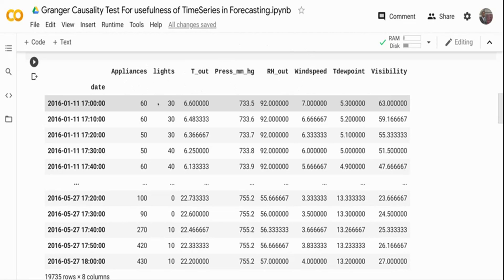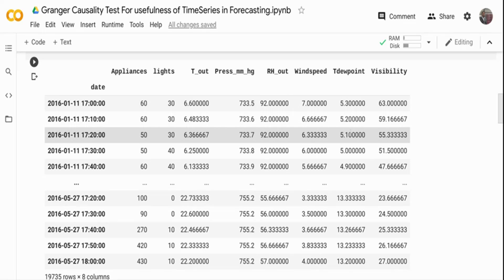That's what we are going to run the statistical test for — the Granger's causality test. Note that causality here is not real causality in the strict sense; it is a statistical dependency to determine whether X causes Y. It is not strict cause and effect. So this is our dataset, and I'm going to check for two variables — whether temperature causes the appliance energy usage to go higher or lower.